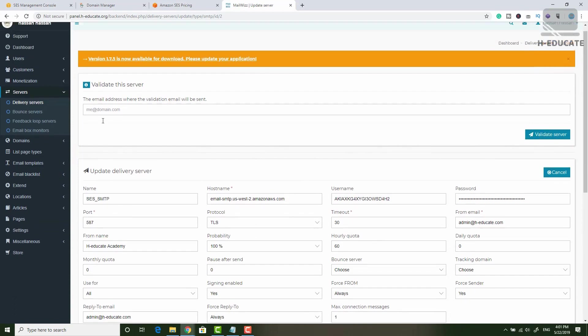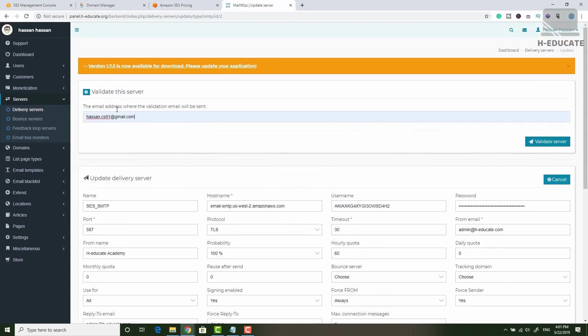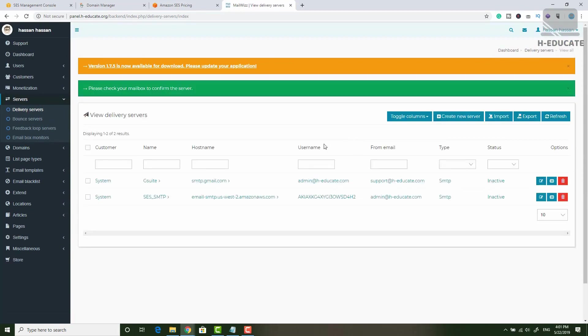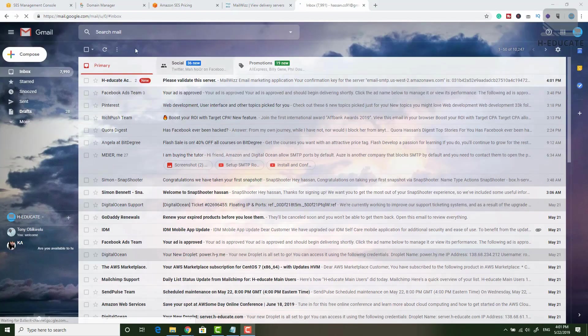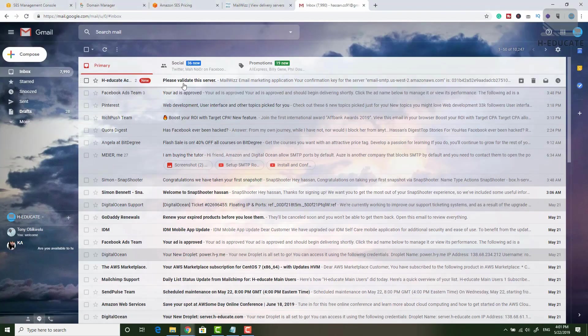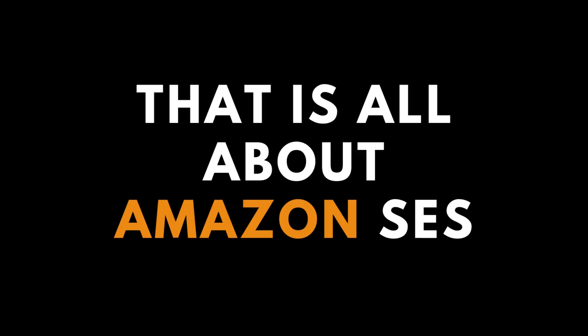Let's validate the server. Simply say send a test email, validate server and very nice. It says please check the inbox to confirm the server. So here is my inbox. You can see I have this testing email from HGate Academy. I sent this test email.